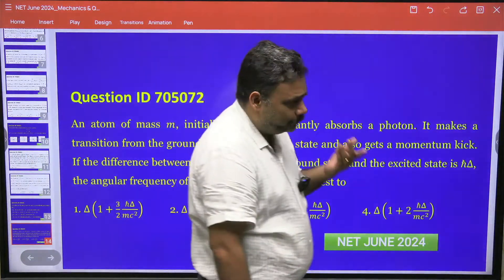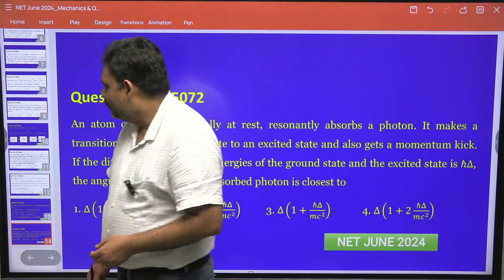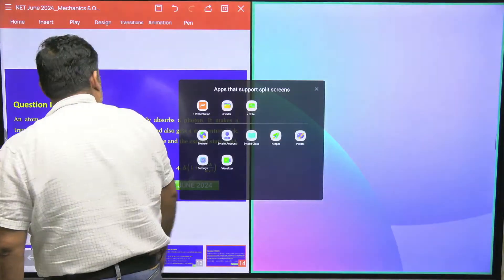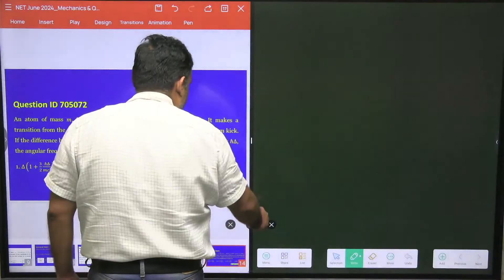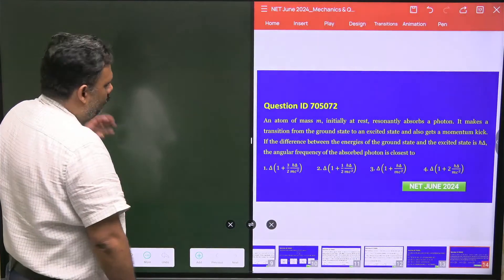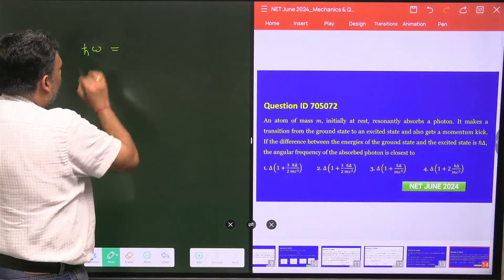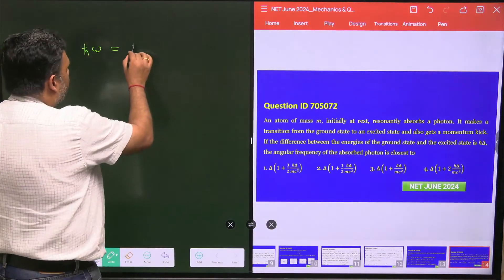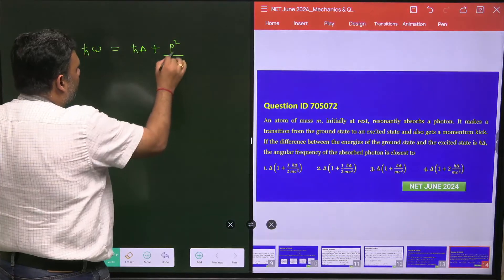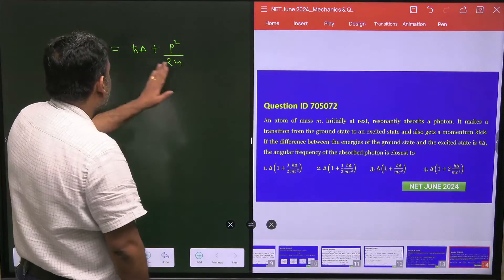We have to do the approximate calculation. We will apply conservation of energy as well as conservation of momentum. The energy of the photon, h-cut omega, is distributed into two parts: the energy for the electron transition, which is h-cut delta, plus the kinetic energy of the atom, p²/2m, where m is the mass of the atom and p is the momentum kick. The momentum of the photon equals the momentum of the atom, so the momentum of the photon is h-cut omega divided by c.